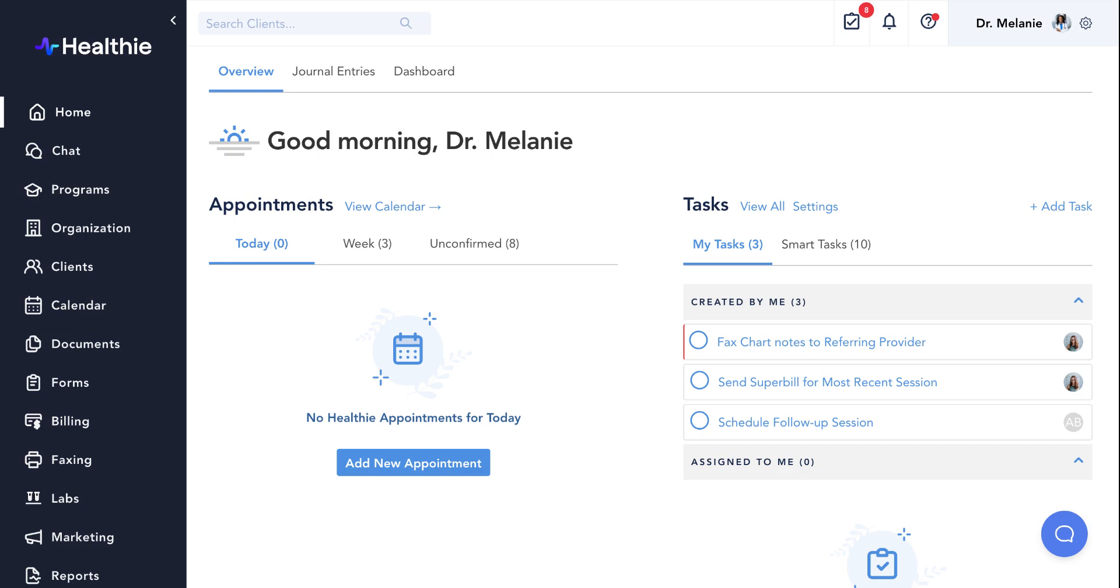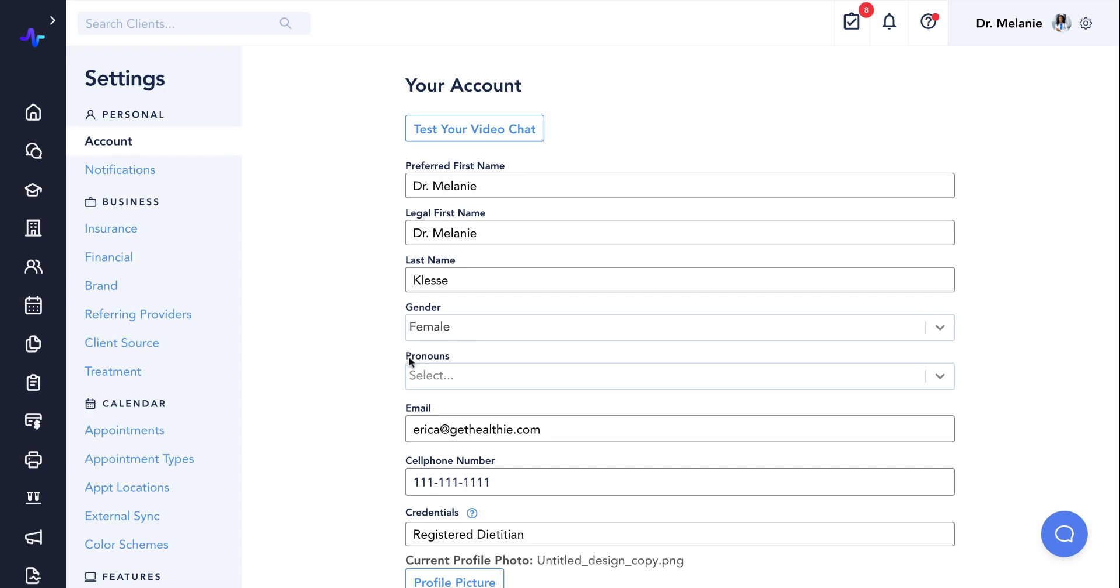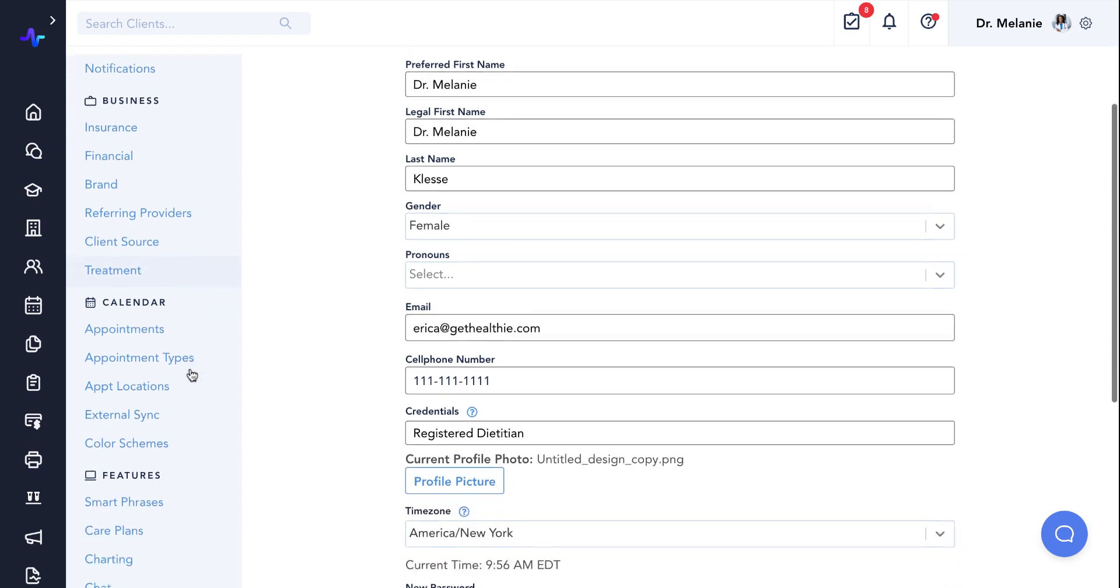To locate your calendar settings, navigate to the gear icon in the upper right corner of your portal and select settings. From here, locate the calendar section on the left hand side.